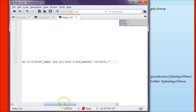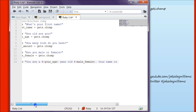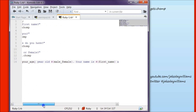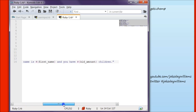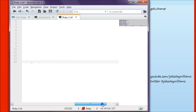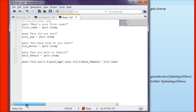So it's going to put out: you are a 21 year old male, your name is Jackson, and you have four children.